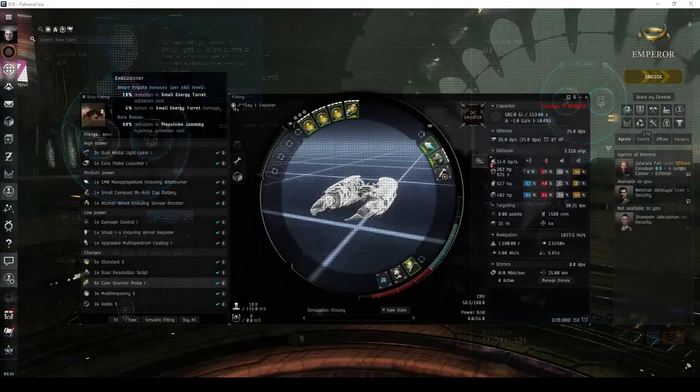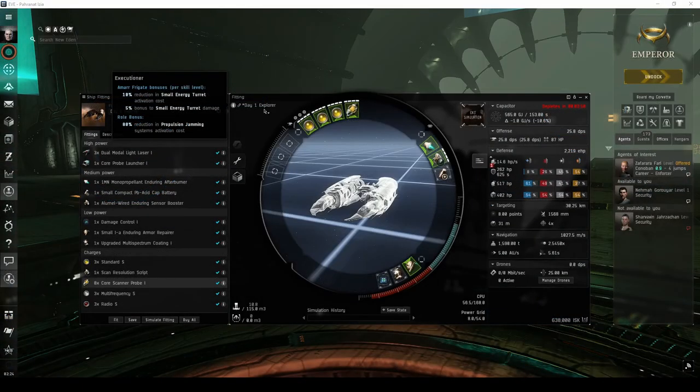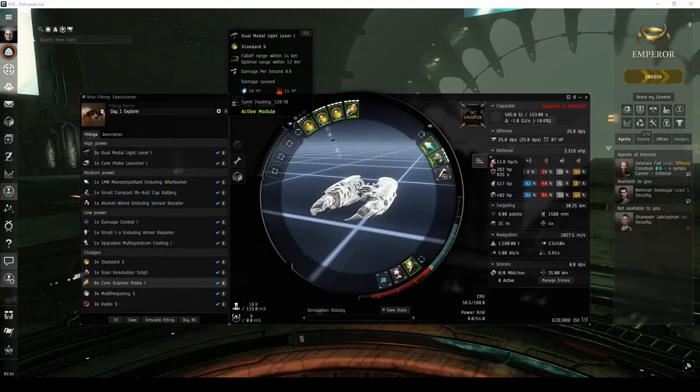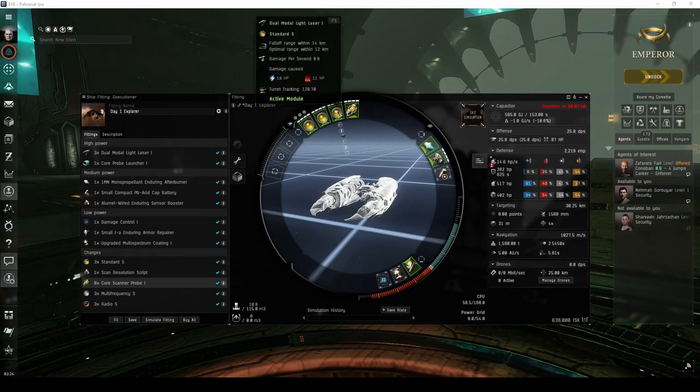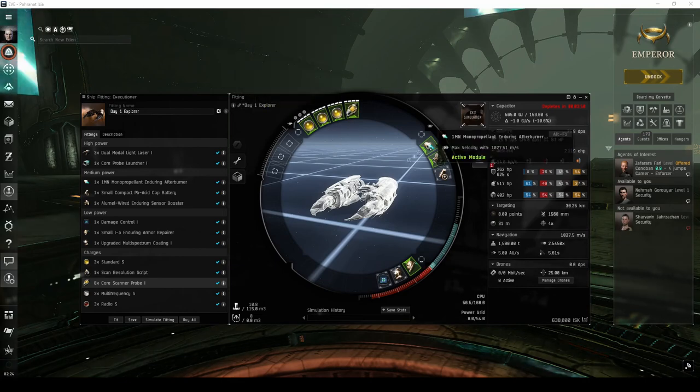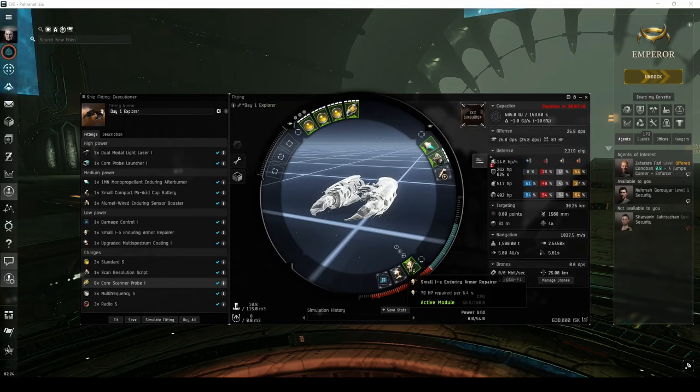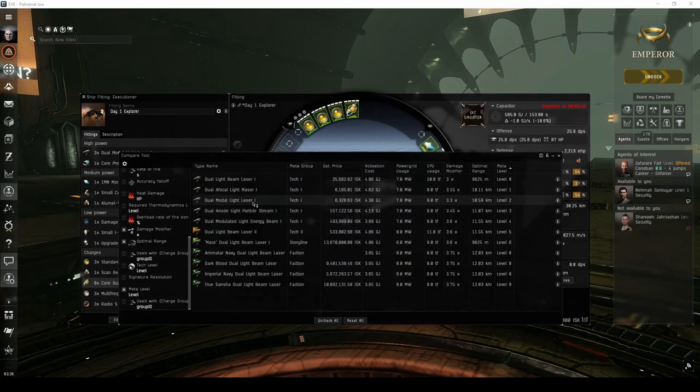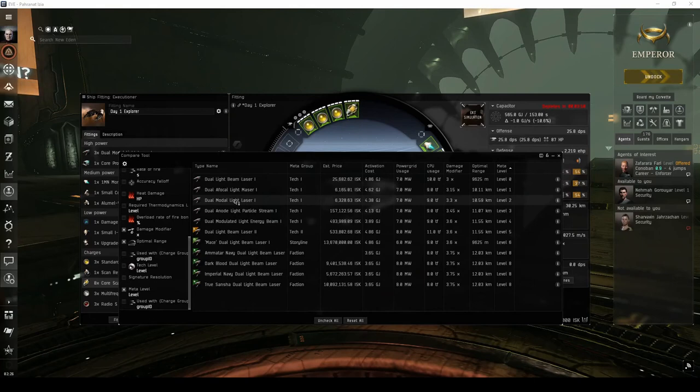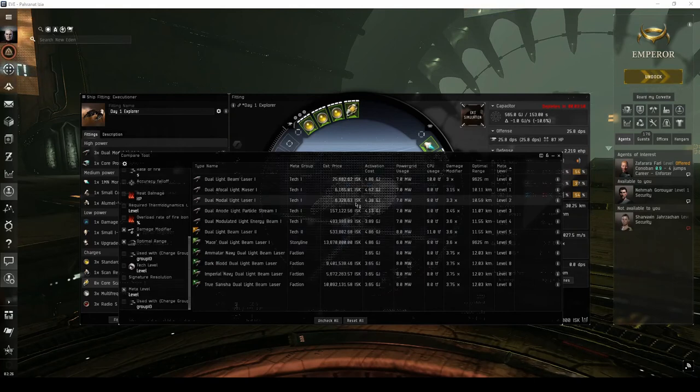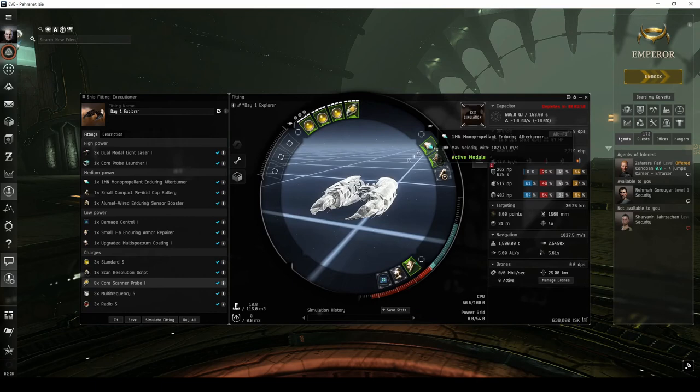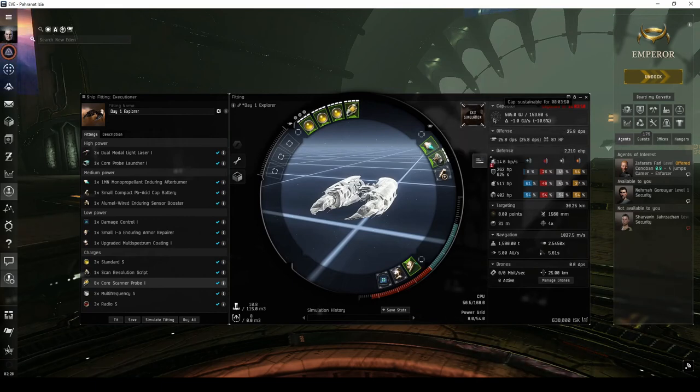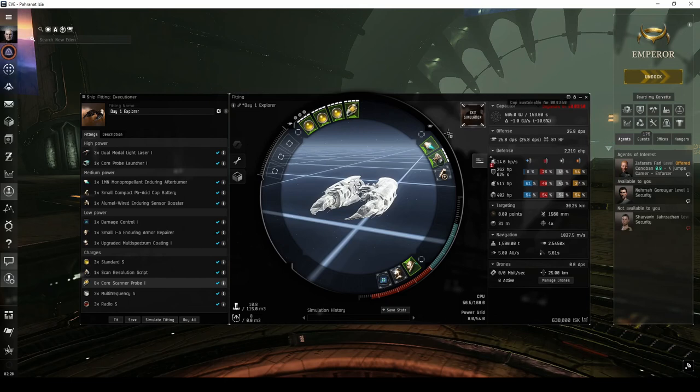My Day 1 Explorer fit is an Executioner fit with dual light beam lasers, an afterburner, and an active armor tank. I chose the Meta Level 2 variation for the beam lasers due to their low cost on the market. All other active modules are the Enduring variation to help mitigate their impact on the ship's capacitor.